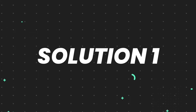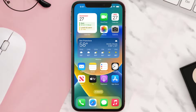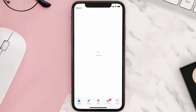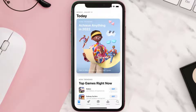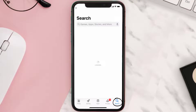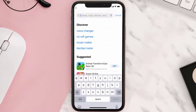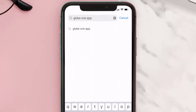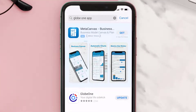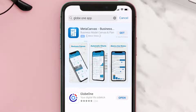First of all, you need to make sure you're running the latest version of the app. Open up the App Store on your device and tap on the search icon in the bottom right corner. Search for the Globe One app, and if you see the update button right next to the app name, simply tap on it to make sure you're running the latest version.